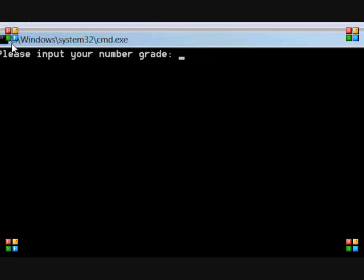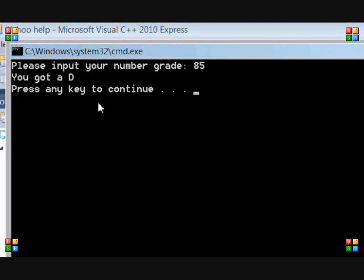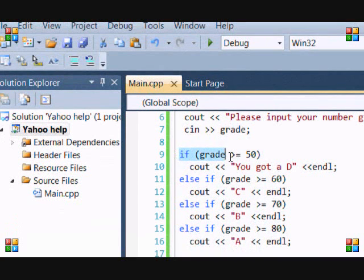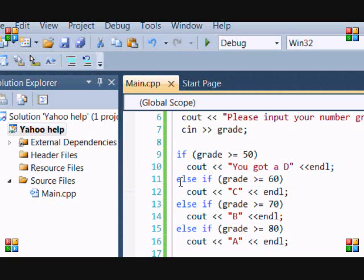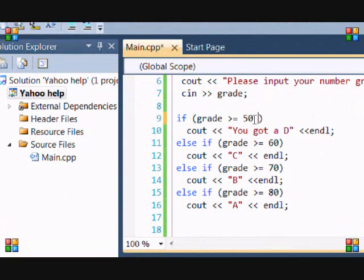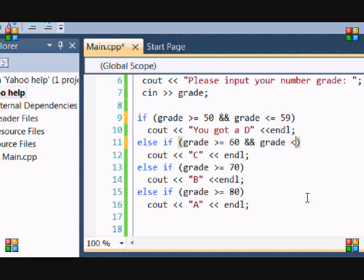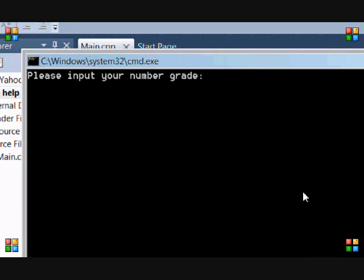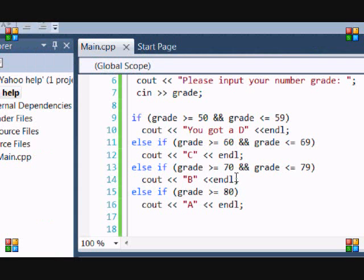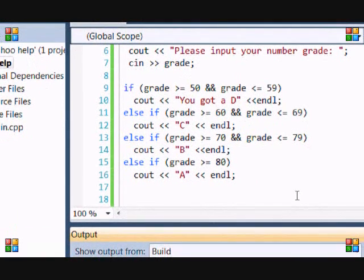So if I enter 85 again, it's going to say you got a D, because it went through the if statement and saw 85 is greater than 50, so it printed D. Then because the rest are else-if statements, it skipped all of them. So if you want to work efficiently going from the bottom up, you would use the && symbol: grade >= 50 && grade <= 59, grade >= 60 && grade <= 69, grade >= 70 && grade <= 79, and then anything >= 80 is an A. Now you know more than one way to execute the same program — they both work.